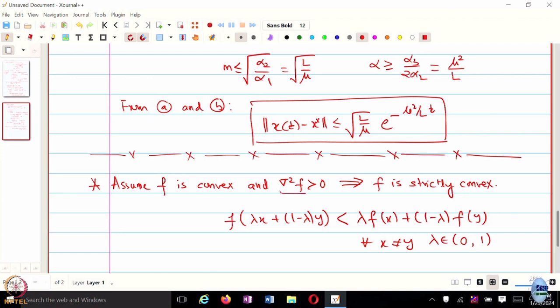So if the Hessian of F is positive definite, can we invert this matrix? Yes — if it is strictly positive definite or strictly negative definite, you can always invert that matrix.